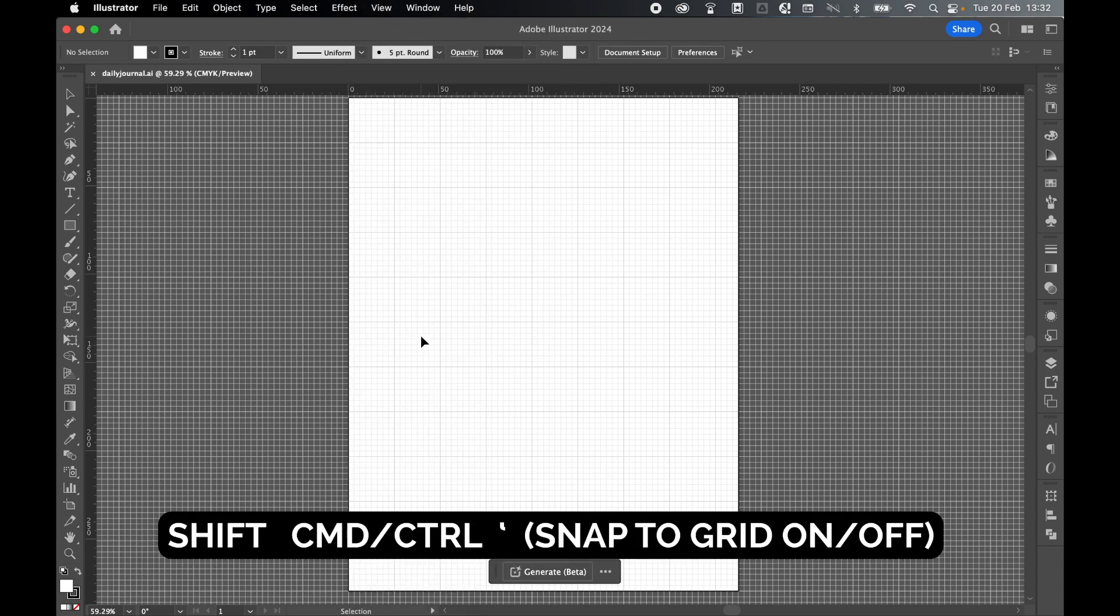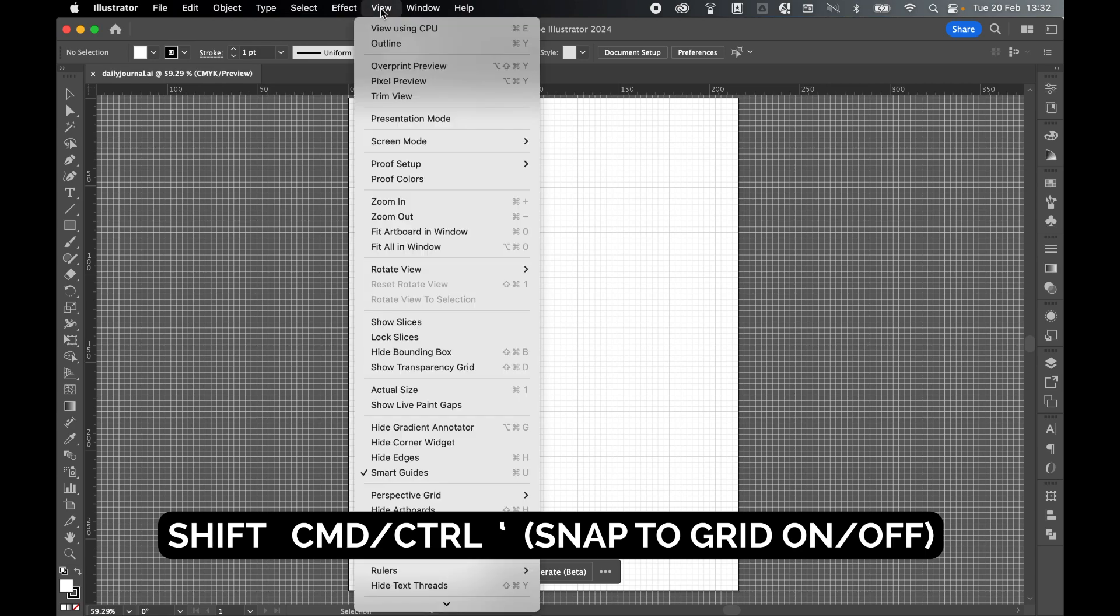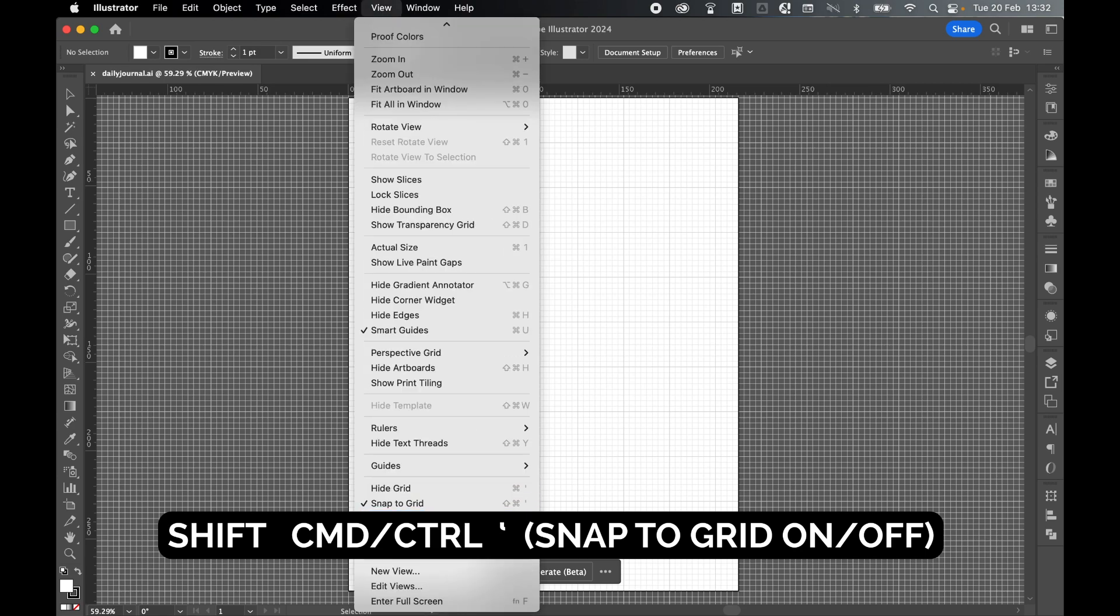We're now going to Snap to Grid. So Shift Command or Control and Parentheses to turn on the Snap to Grid. You can check this by going to View, and in the Grid options here, make sure Snap to Grid's turned on. You can toggle this on or off using the hotkeys.